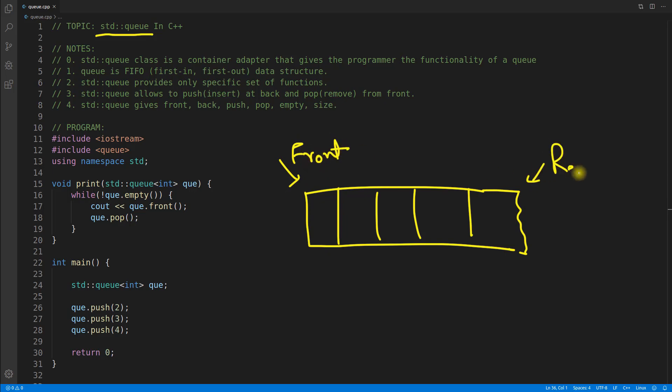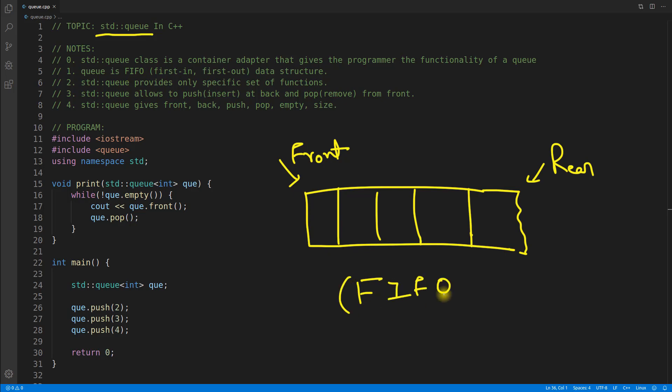Let's suppose this is your front of the queue and this is the rear part. We have studied queue in our data structure and algorithm classes. What is the point of learning this data structure? Actually, it is a FIFO data structure - first in, first out. The point is whichever goes first will come out first.